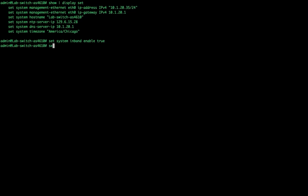Next we're going to set IP routing to enable. This will allow us to run routing protocols. Now, setting this does not actually turn on routing - all it does is enable the switch to perform routing functions. You still have to configure the routing functions, which we'll talk about later.